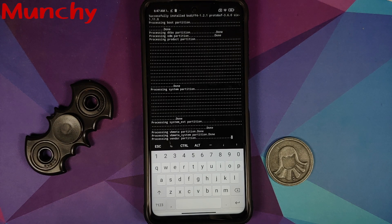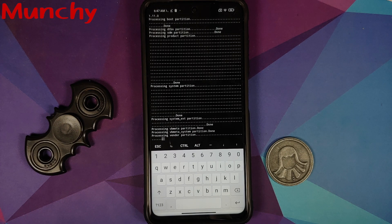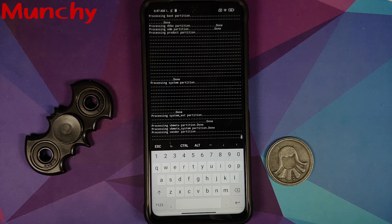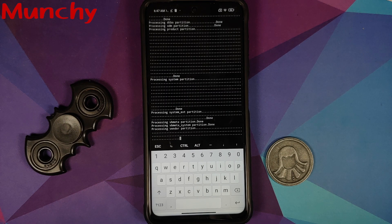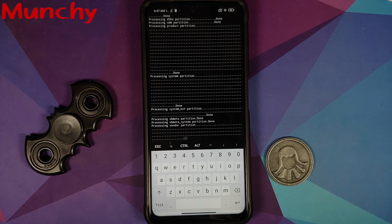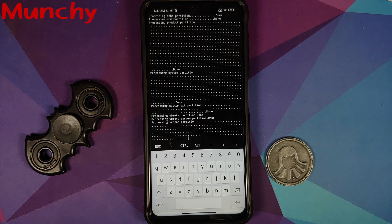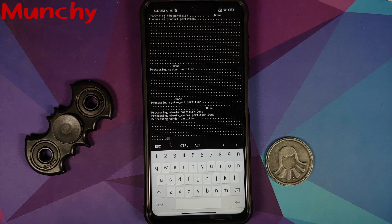That is how you unpack or extract the payload.bin file of Android ROMs on your phone directly, without a computer. Hope this video helped you — likes, shares, and subscribes are appreciated; feedback and comments are more than welcome. See you when I see you.